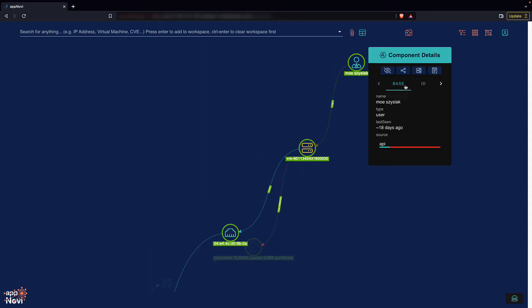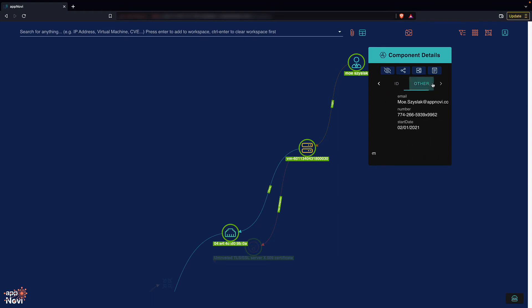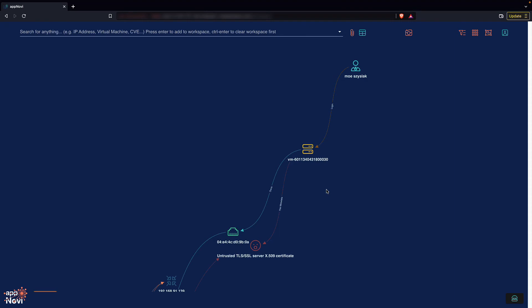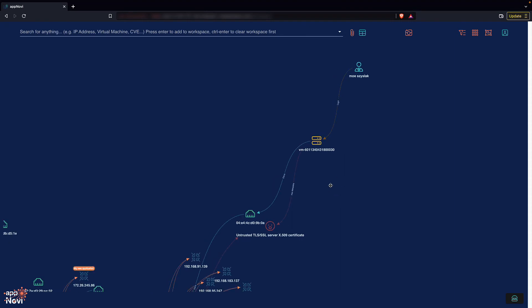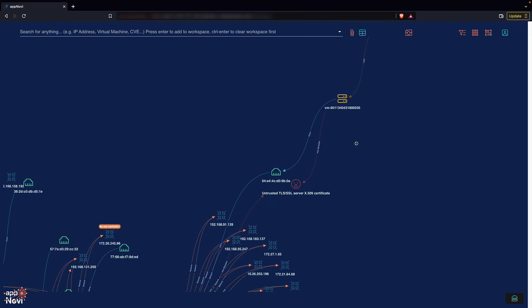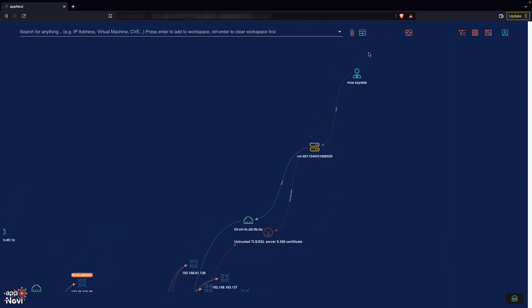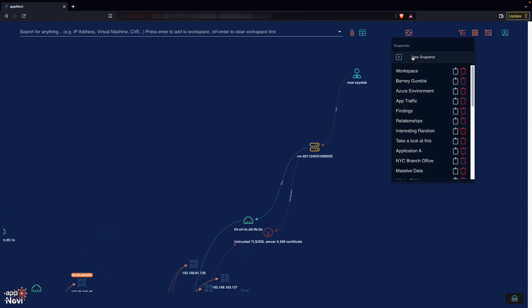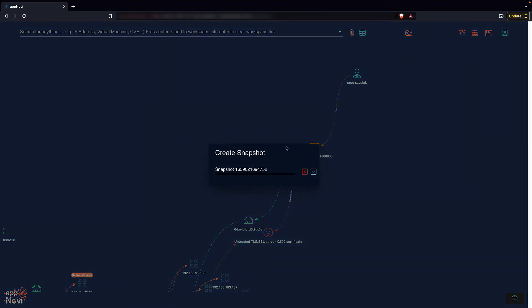Because this machine is public facing and vulnerable, I want to contact Mo. I can also save what I'm seeing to share with others or Mo themselves, so that way they understand the risk visually.